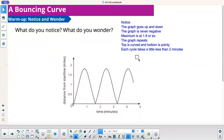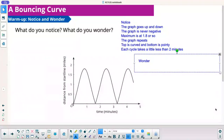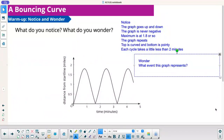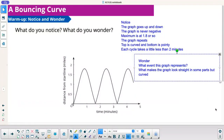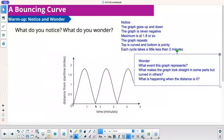Let's do some wonders. I wonder what event this graph represents. What makes the graph look straight in some parts but curved in others? What is happening when the distance is 0? Why does it cause that little point there to bounce back?